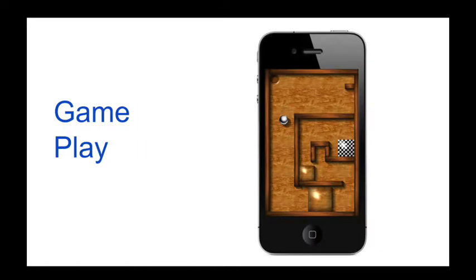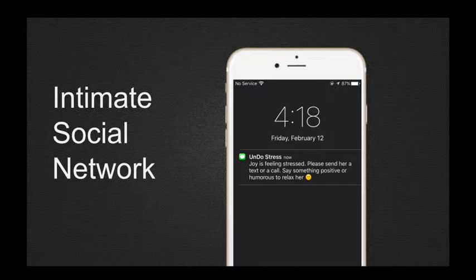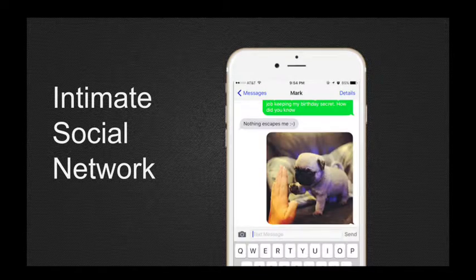The second intervention is guided breathing. The third is gameplay, where users can play simple commercial games such as a maze app. The fourth is an intimate social network, where people within the user's inner circle receive text notifications to check in on them, whether it's a text message or a phone call.